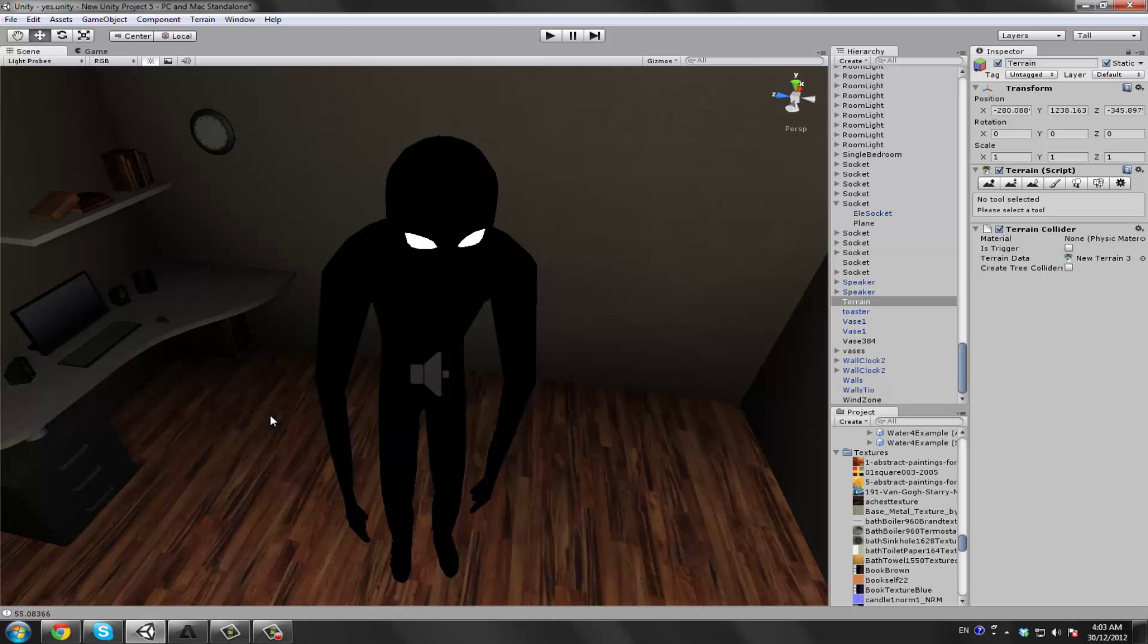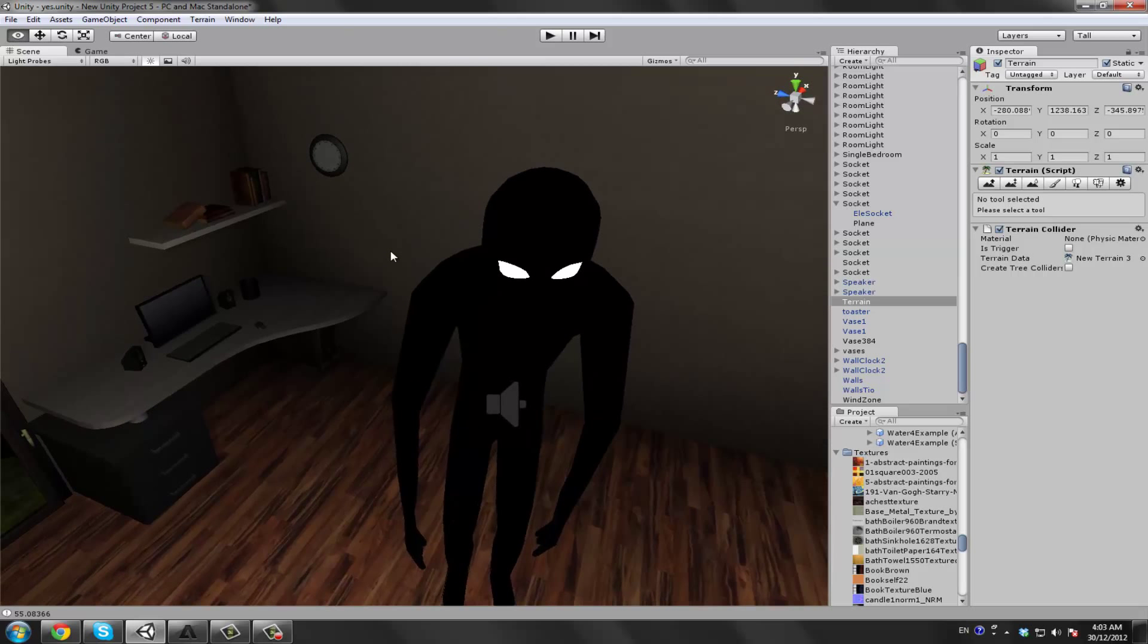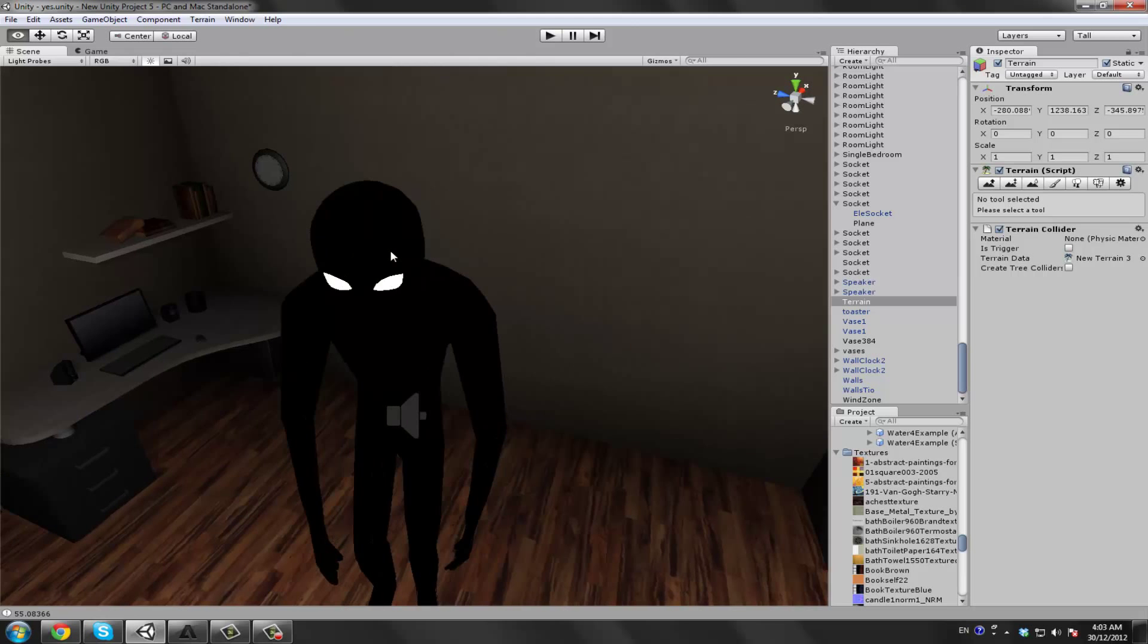But we didn't find the wooden door. Yeah, we didn't find the wooden door, that was the biggest problem. Anyway, so our game is based on a person who tends to play the game.